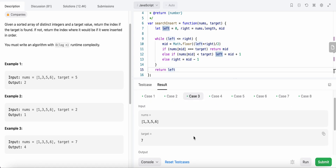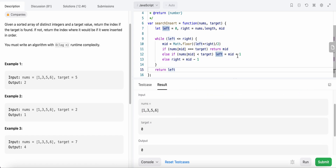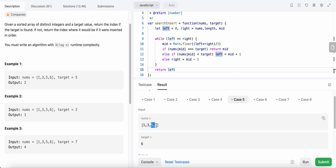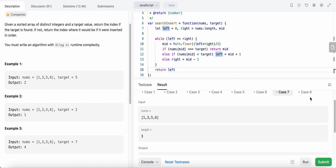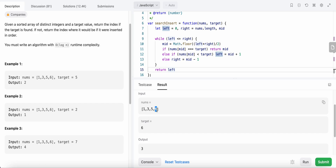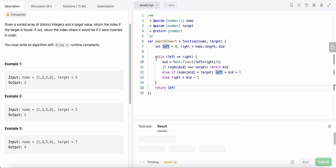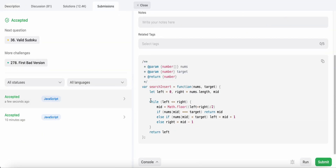Now let's run our code. I've created test cases covering: when the target should be inserted at the very beginning, when it falls between elements, when it's at index three, and when it's the last element. Let's submit. Talking about time complexity, it's logarithmic — O(log n) — and space complexity is constant.